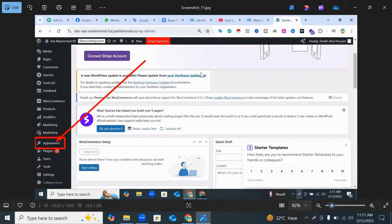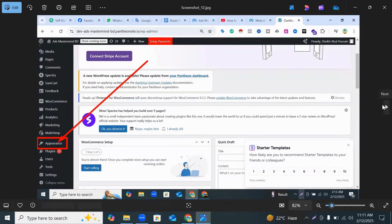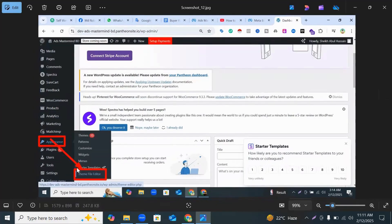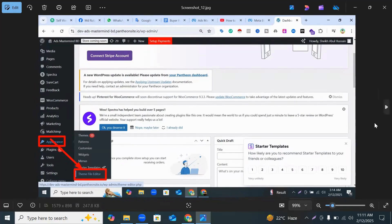When you go to your website backend, you can see Appearance and here you see Theme File Editor and click Theme File Editor.